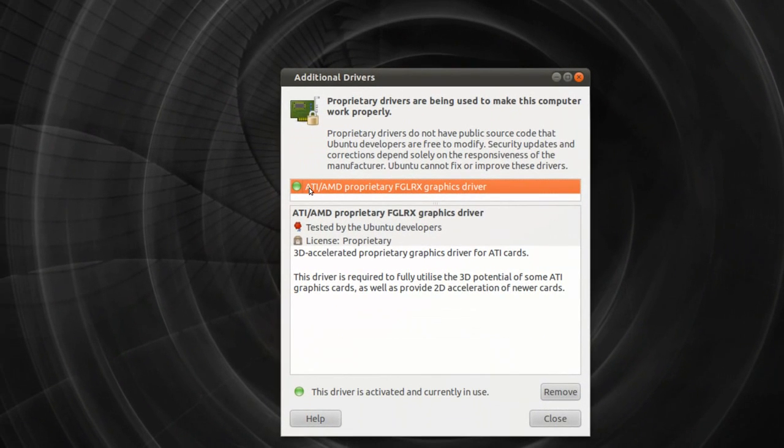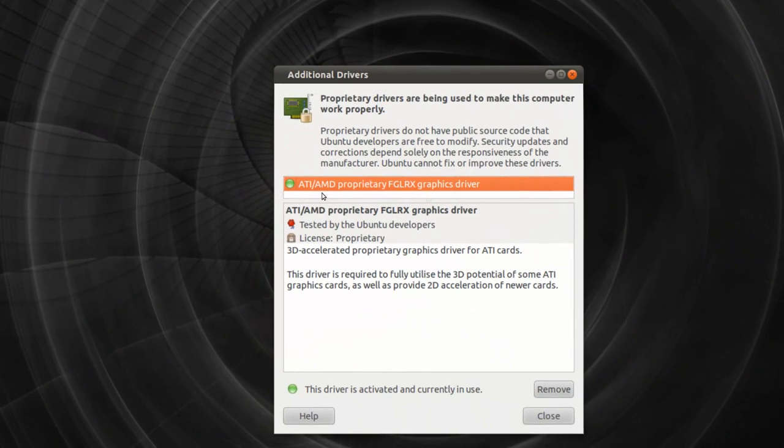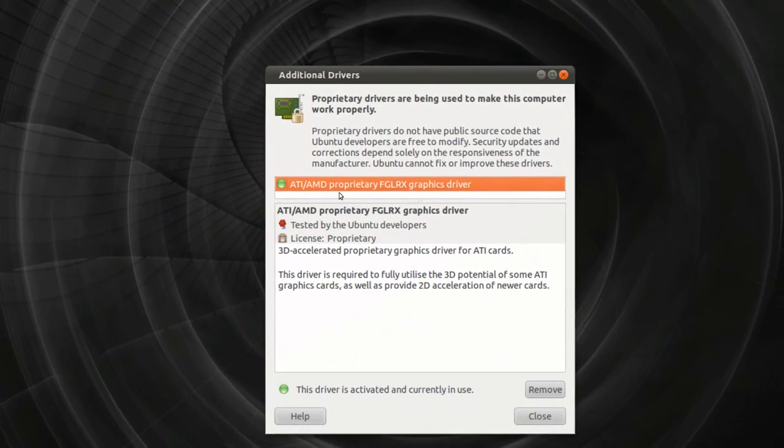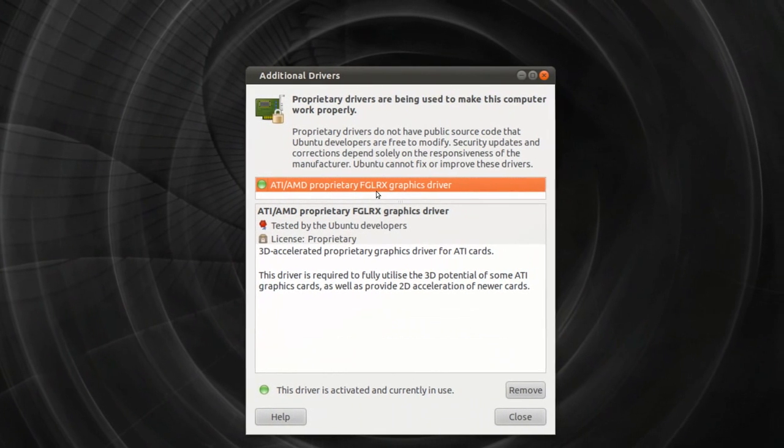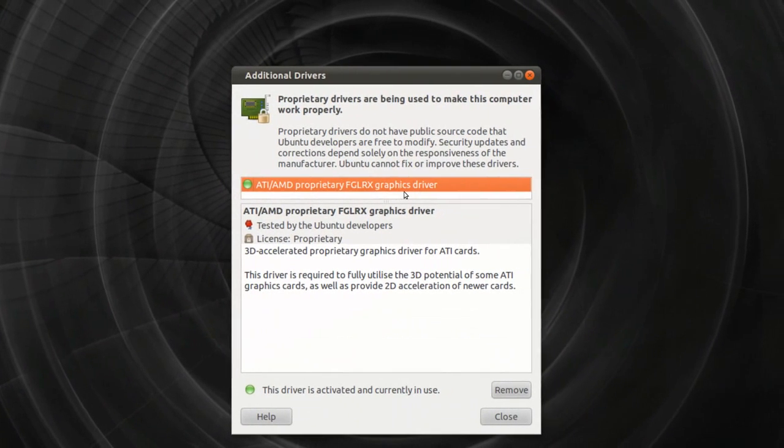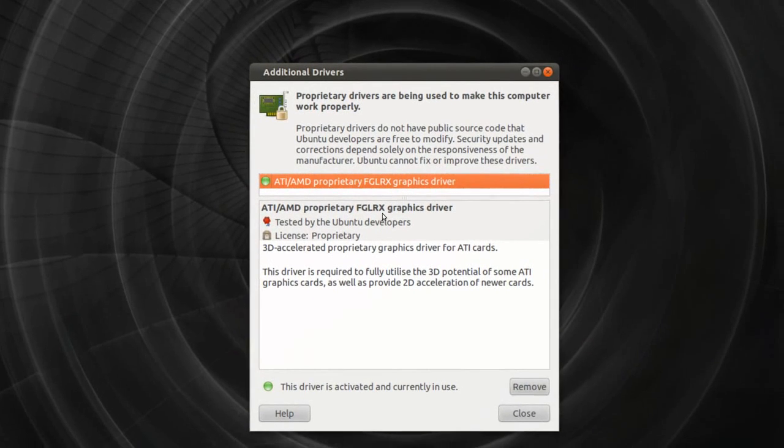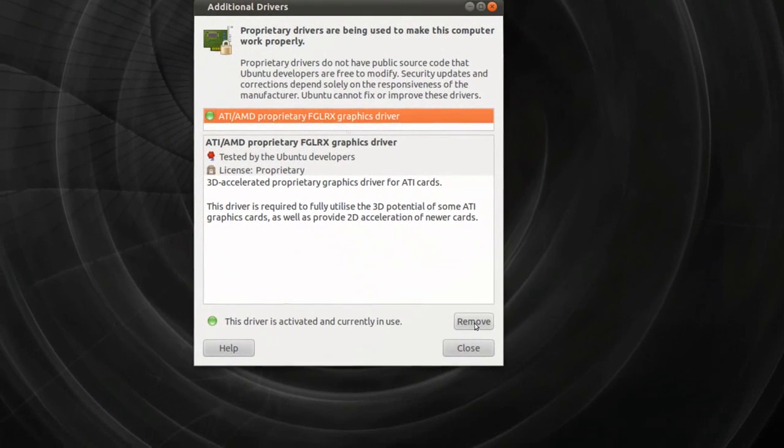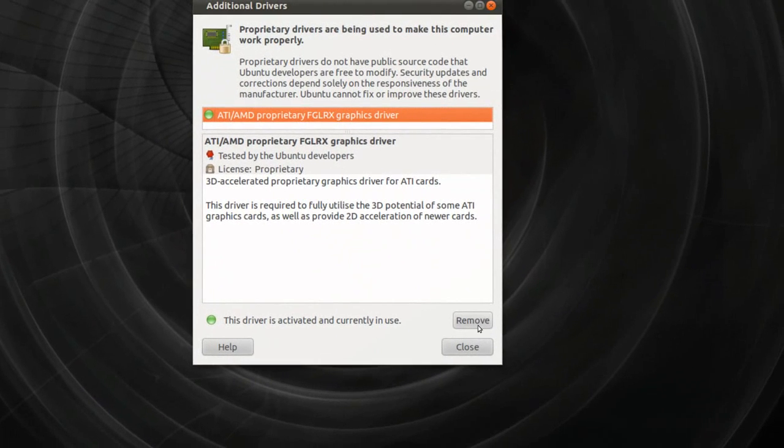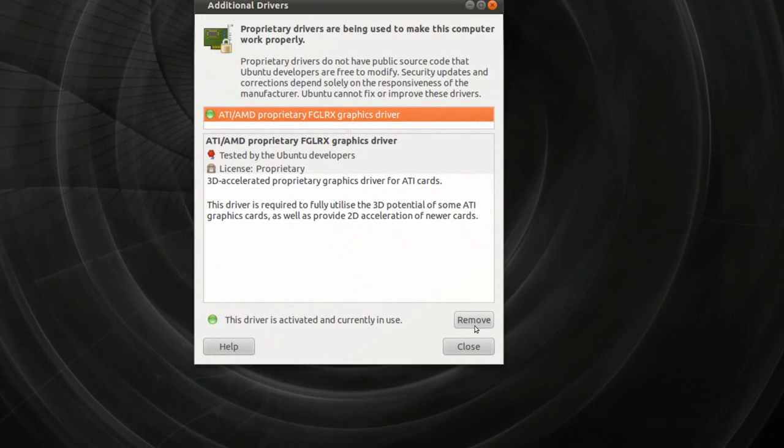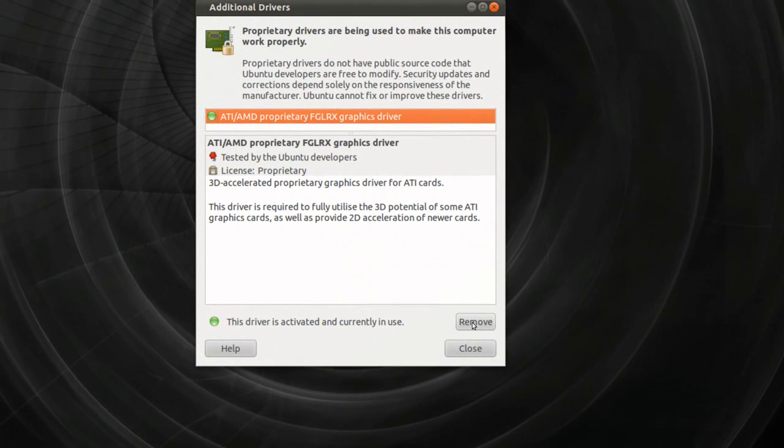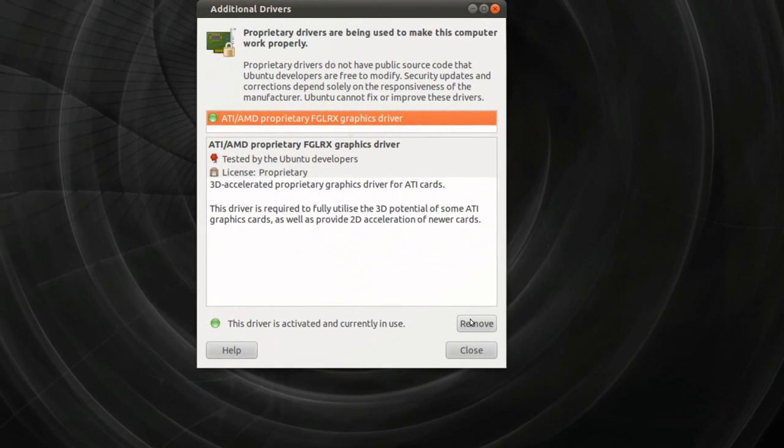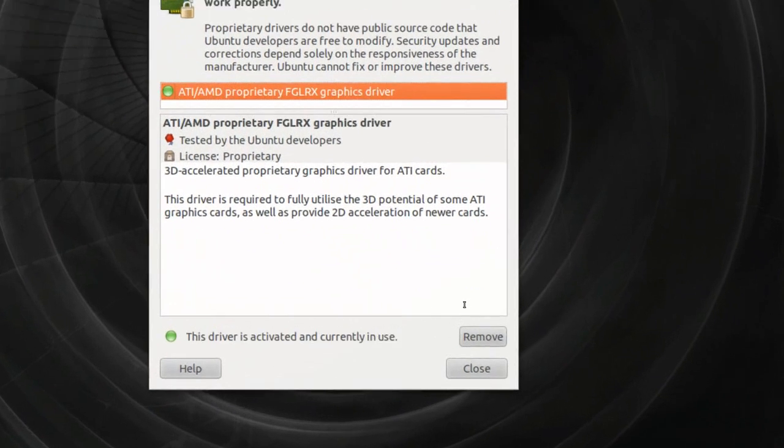Let's see, you will install this ATI AMD proprietary FGLRX graphics driver. So what you do is just press this one, with me it says remove, with you it says something with install. So just press on that one, and you have to restart your PC after.